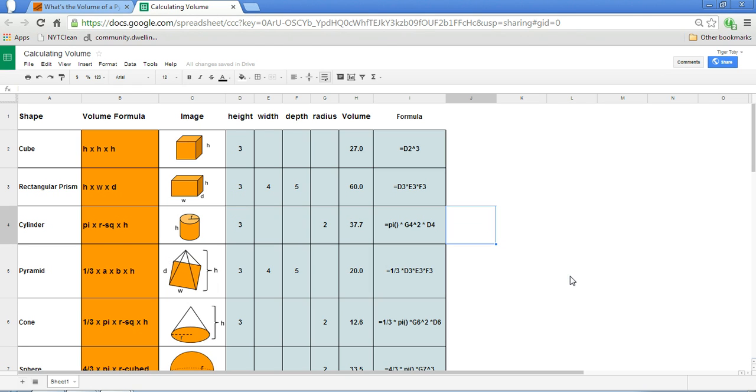Okay, so check out this template. Try to figure out patterns. For instance, in the case of a pyramid, it's one third of the volume of a rectangular prism, assuming that the height, width, and depth are the same.